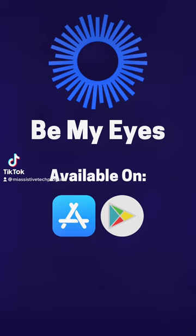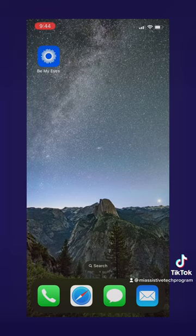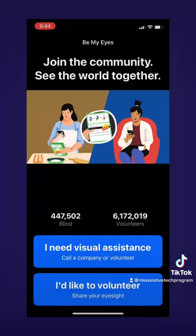Welcome back to another video. Today we are looking at another app, specifically this one is called Be My Eyes. This is a visual assistance app, and the main difference compared to other visual assistance apps is that it uses a real person in real time to identify things. Let's get into it.